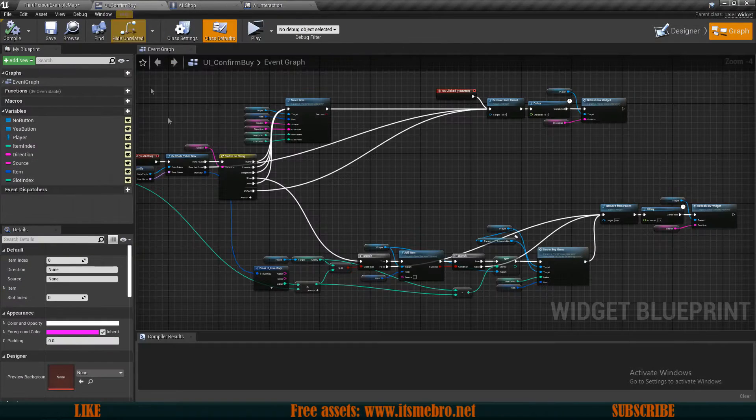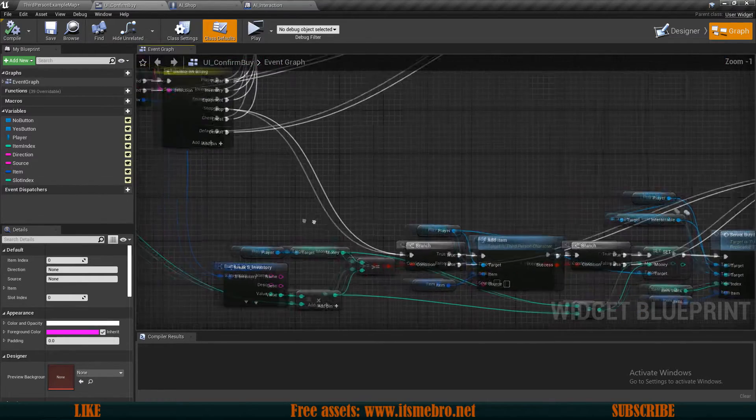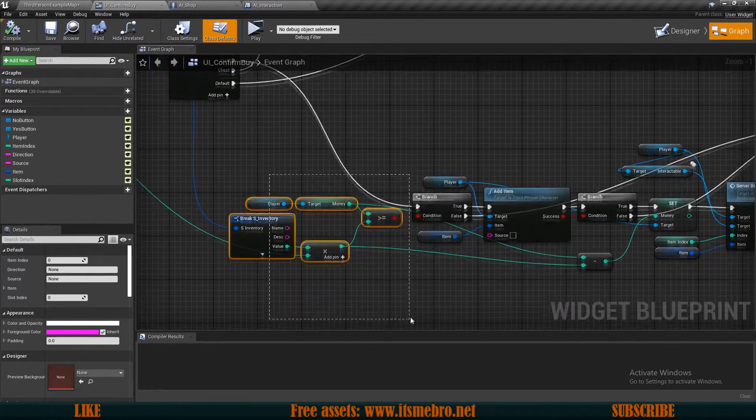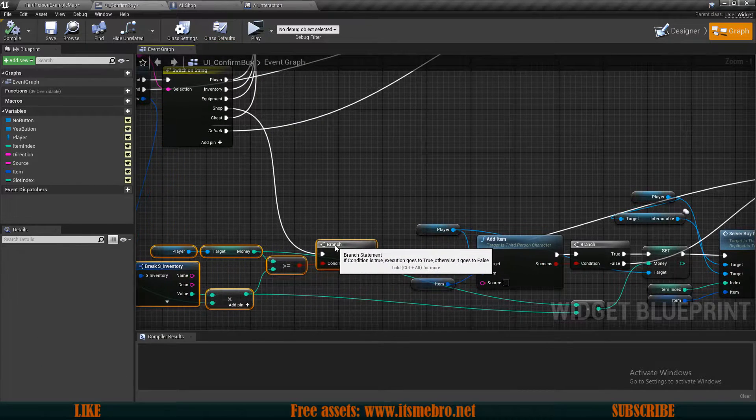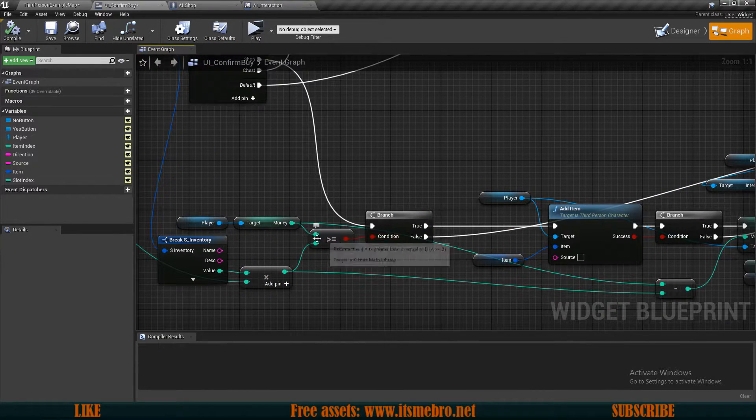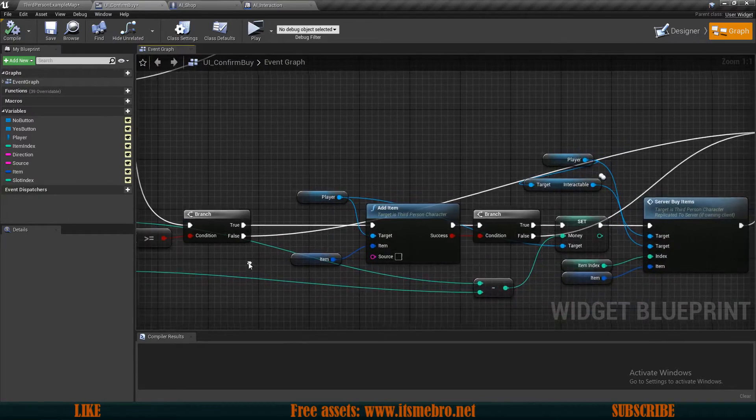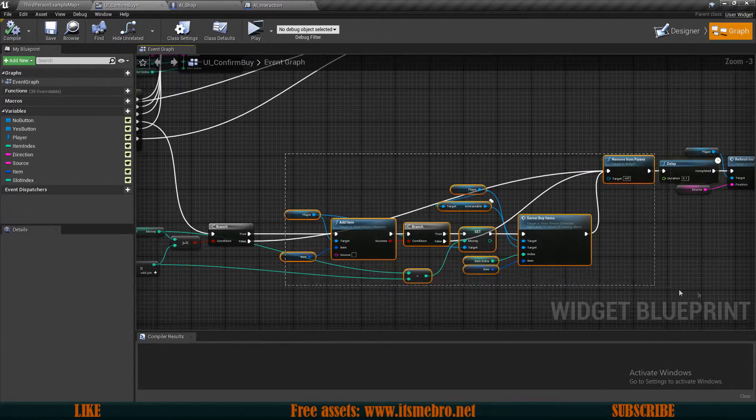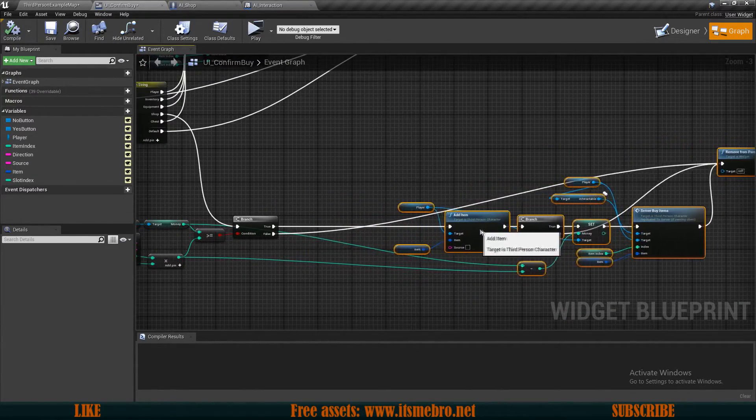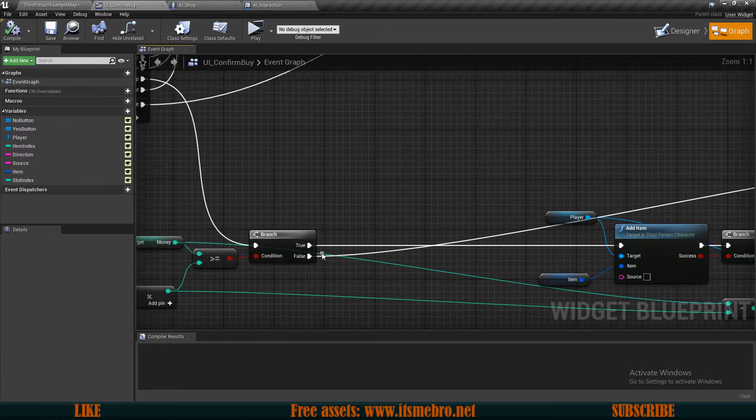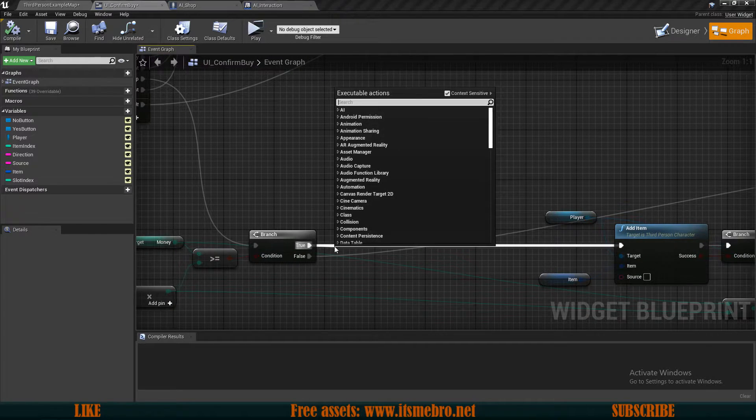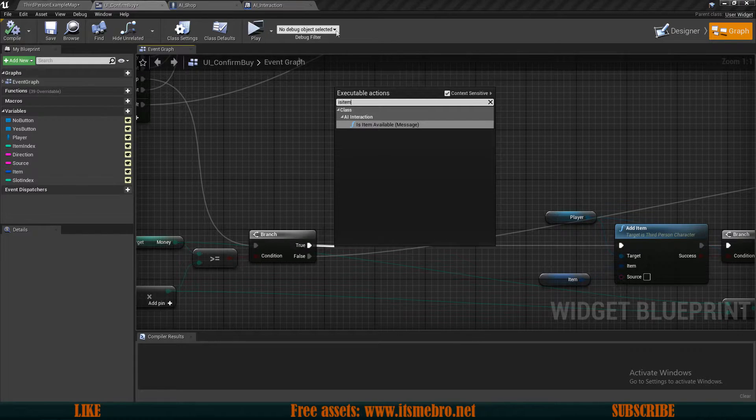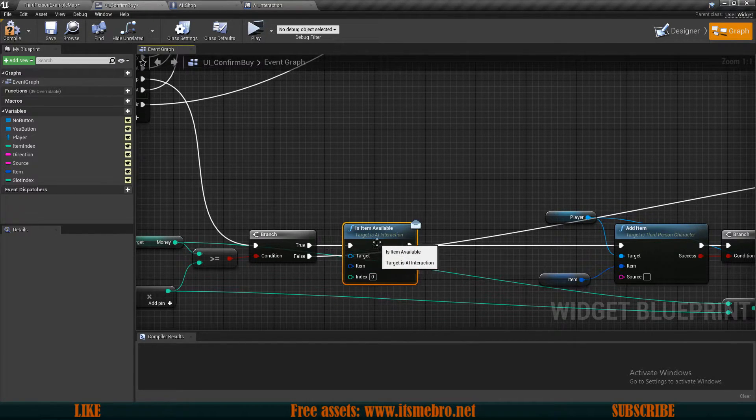Now let's go to our UI confirm buy. Here we want to make some changes. Basically, first just like previously we do want to check if we have plenty of money like we are checking here. So I'm gonna move all of this back part back a little bit. And from here what we want to do is, what was the name again, is item available.